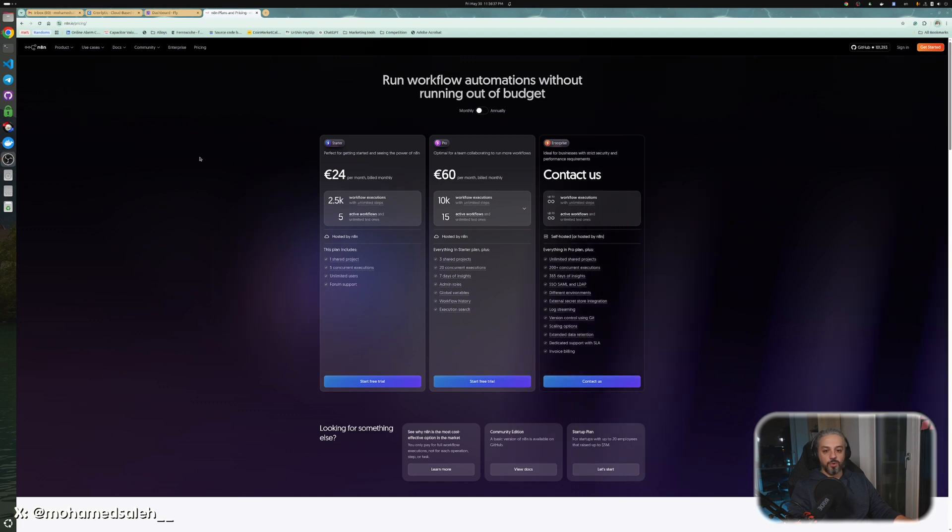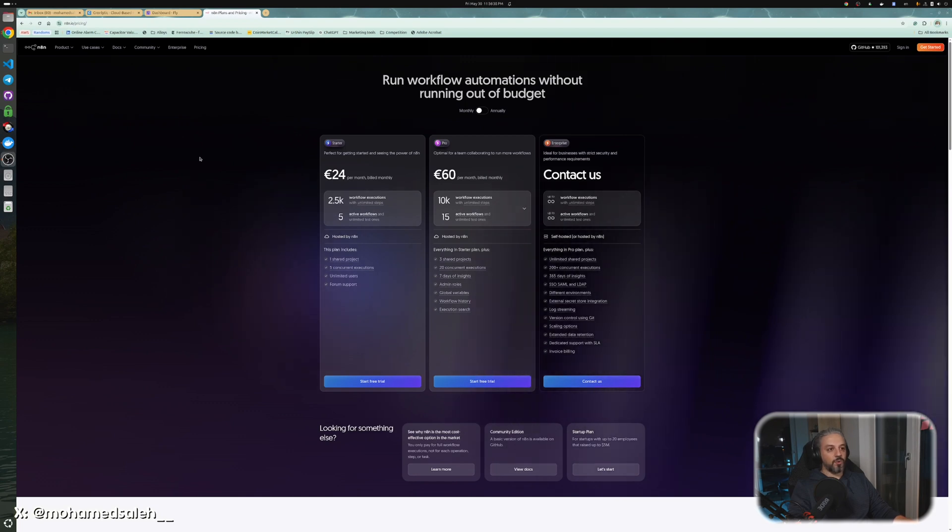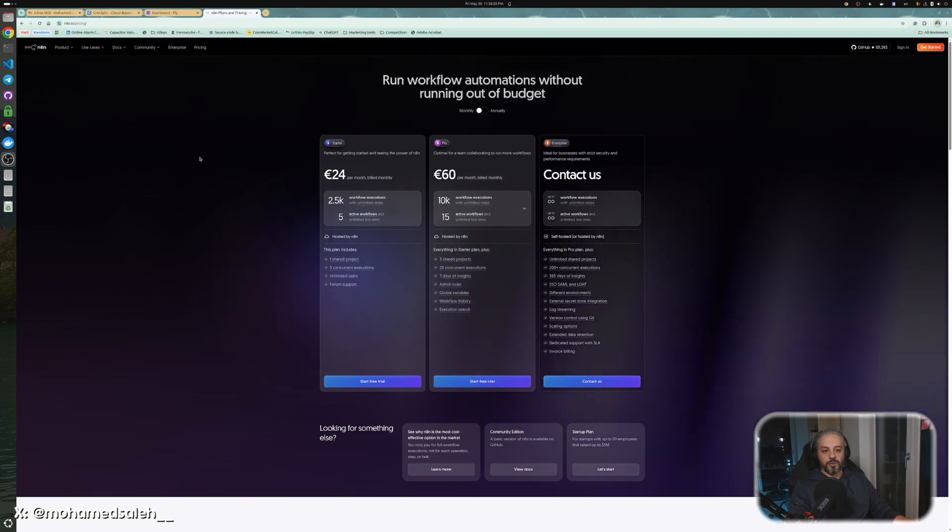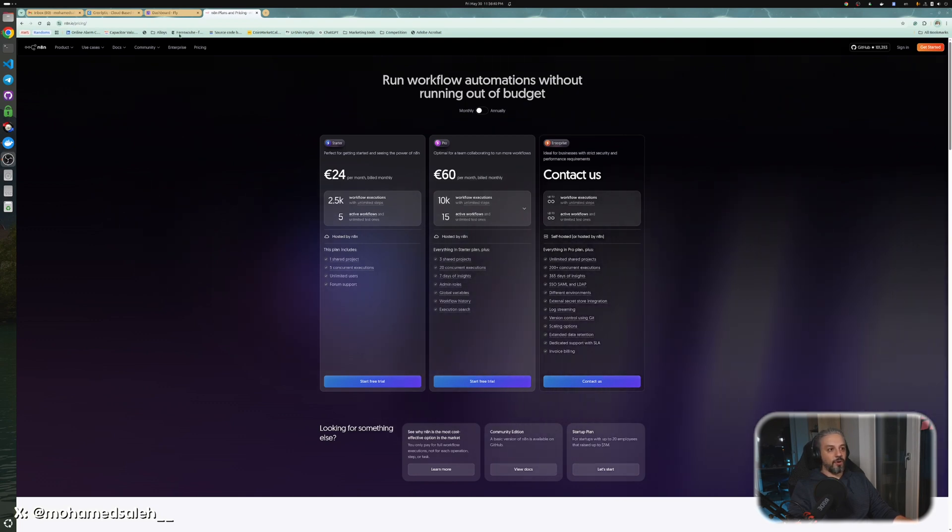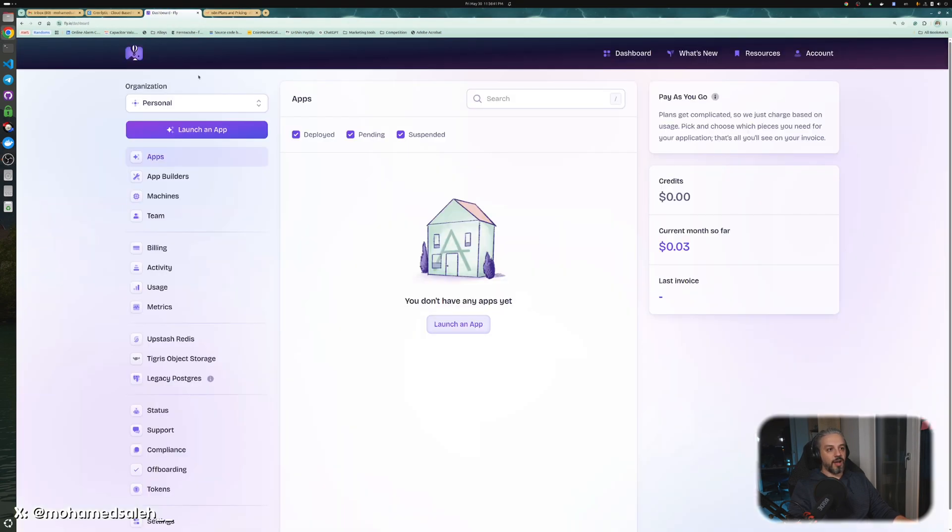The other solution would be to self-host on the cloud, and that comes with many challenges with deployment. But I have created a solution for everyone. Basically, you can just with one click provision n8n instantly and you will have an instance working on the cloud with HTTPS and everything. I will show you now how to do it. The solution would be to host your n8n on fly.io.